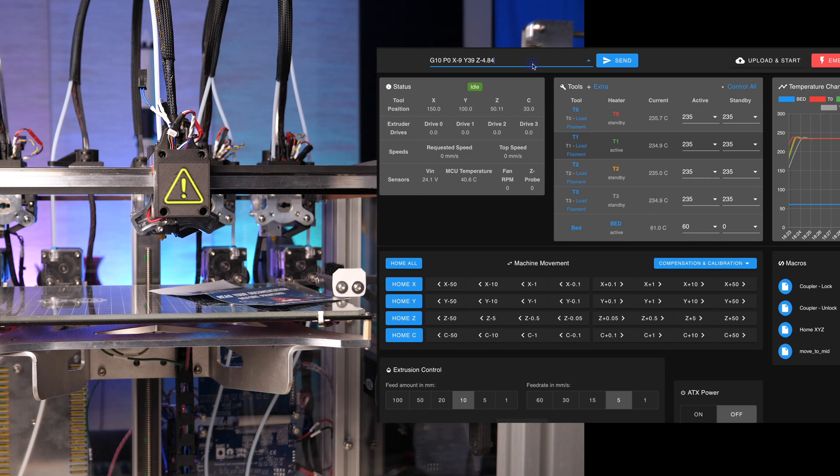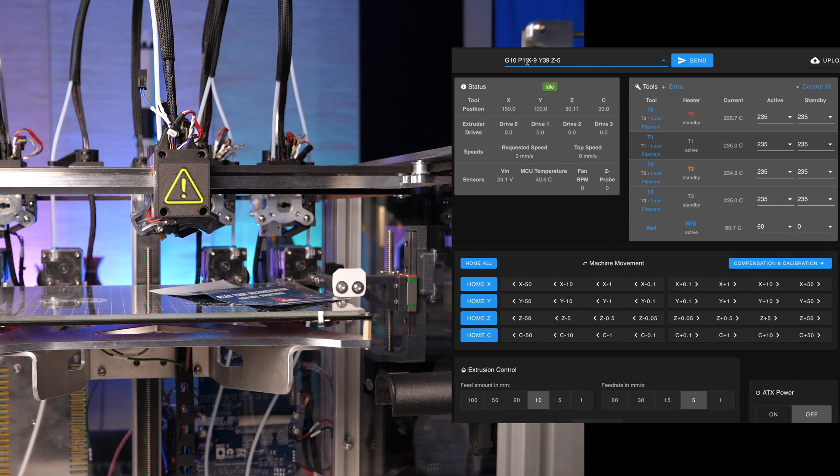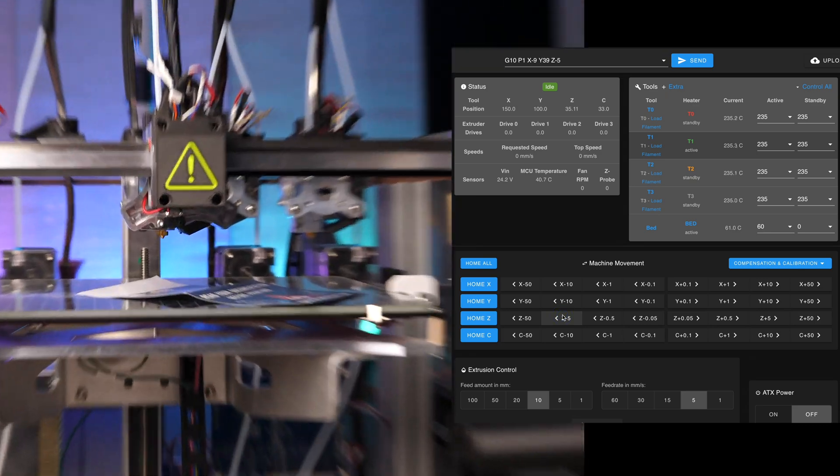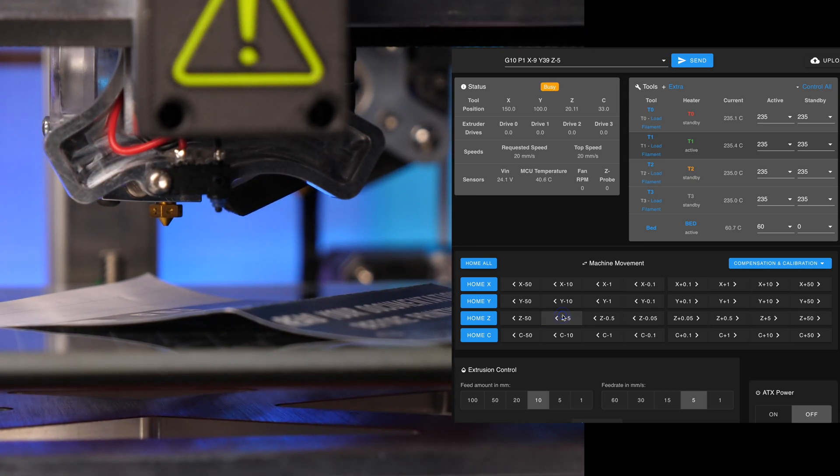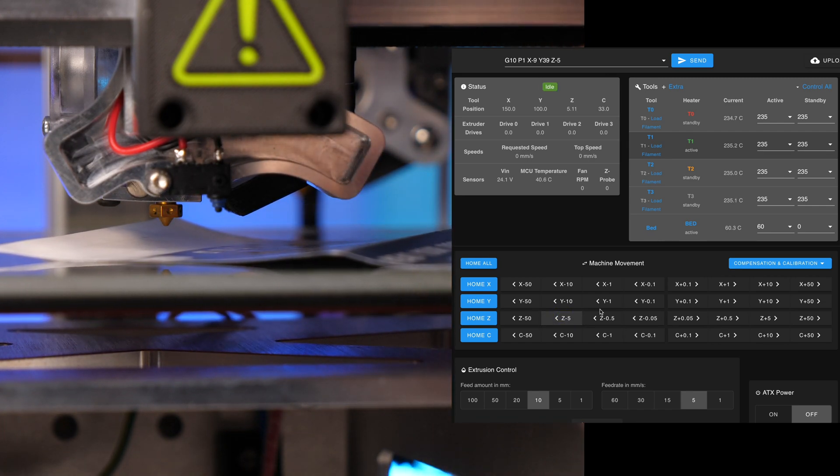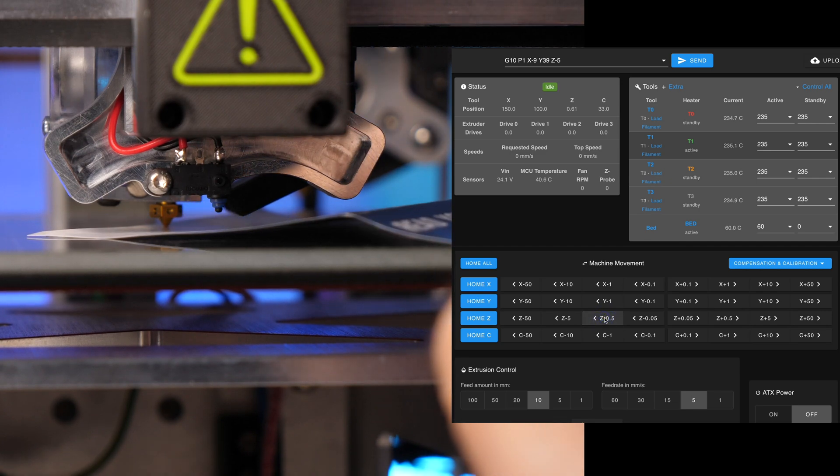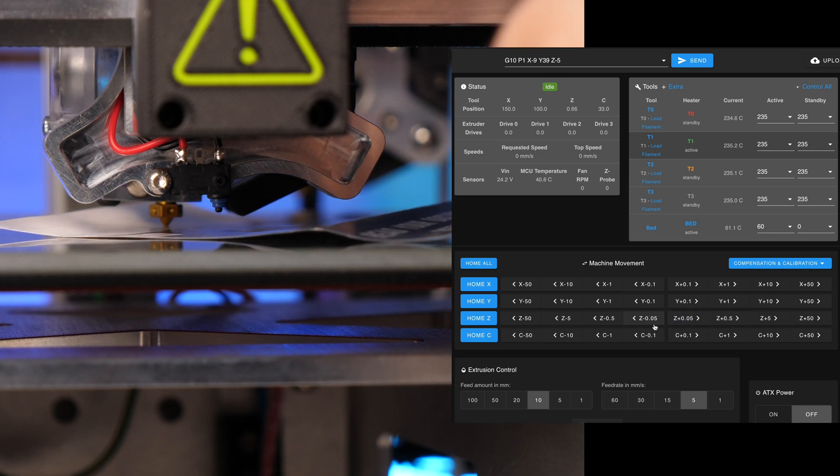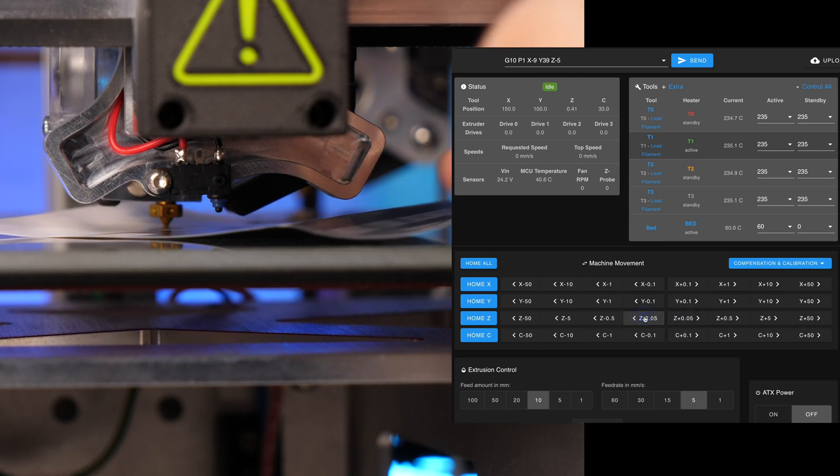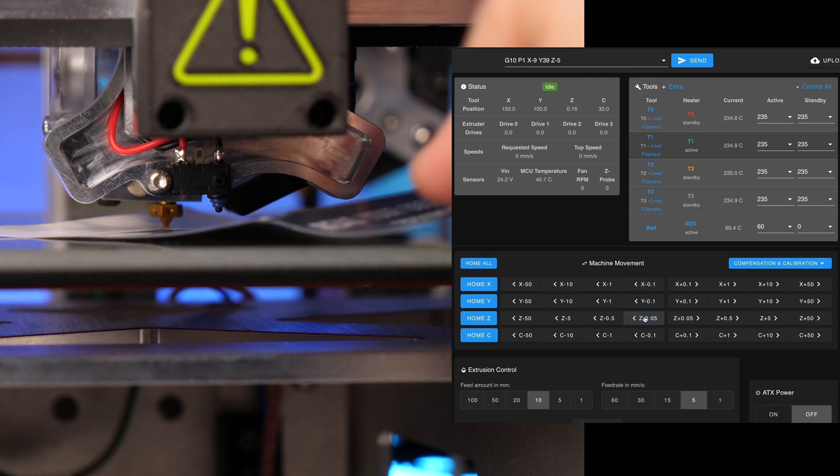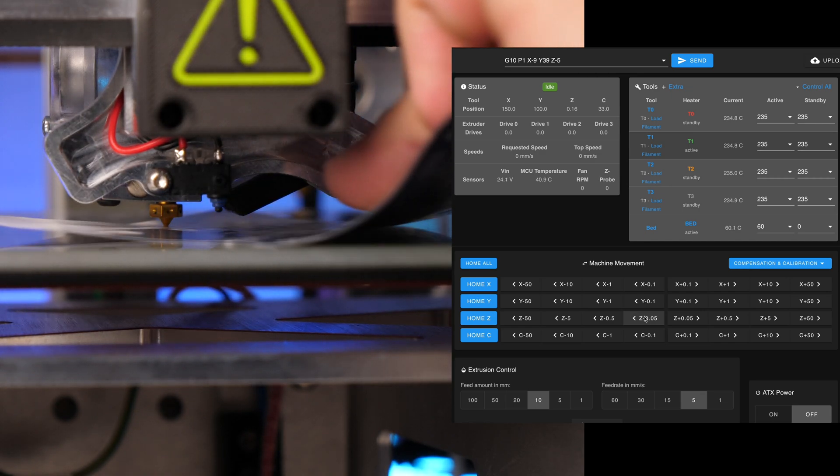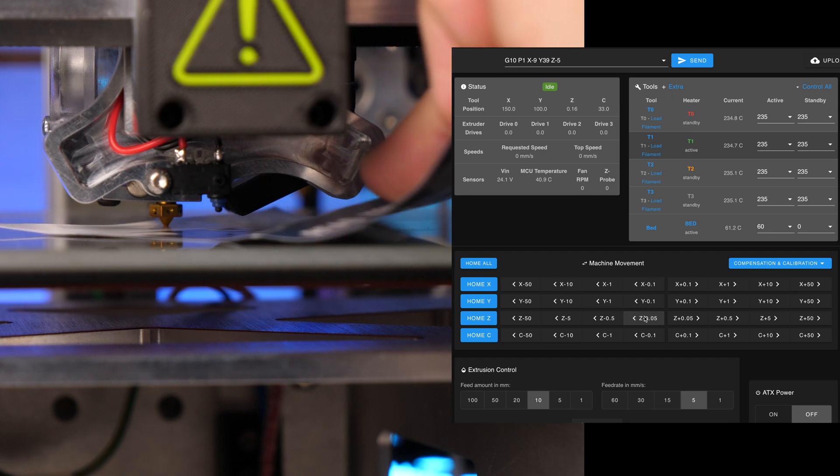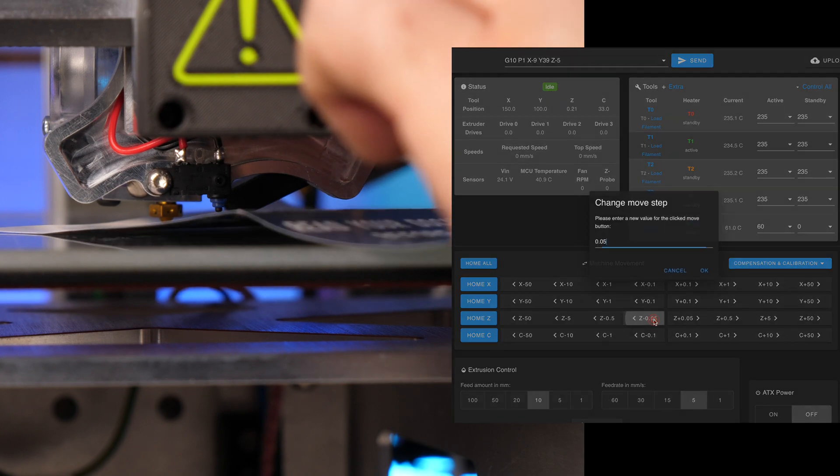Paste the copied command into the input field at the top and look for the ideal height of the nozzle with the paper method again. If jogging with the buttons does two big steps, you can change the distance with a right click on the corresponding button.